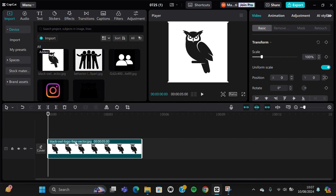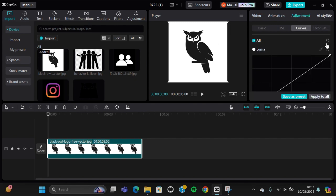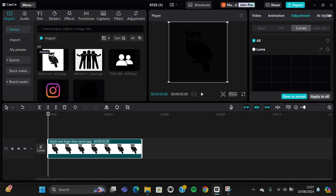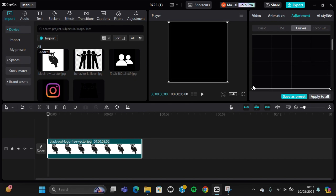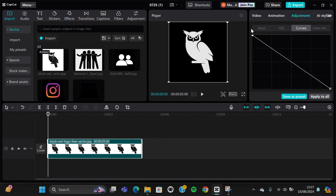I'm going to create a glowing icon with this icon and I'm going to turn this black icon to a white icon. So I'm going to go to the adjustment and then select curves.